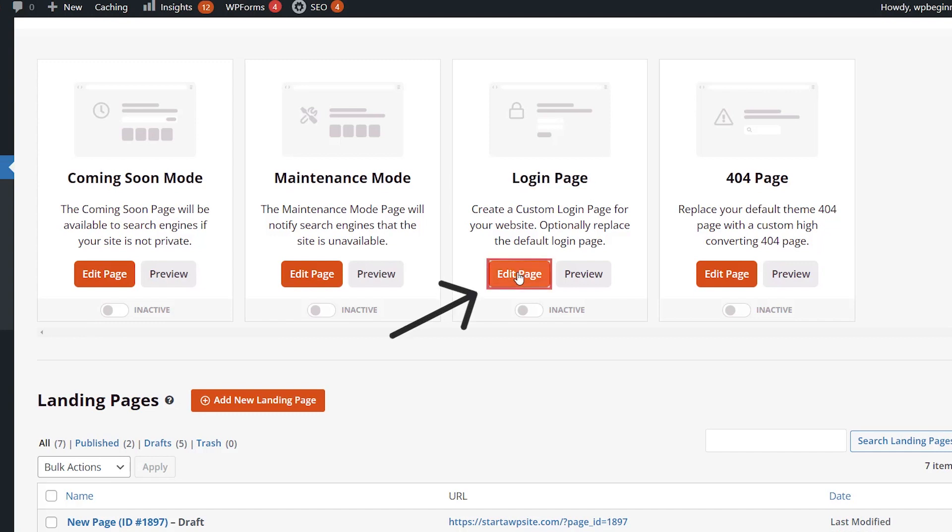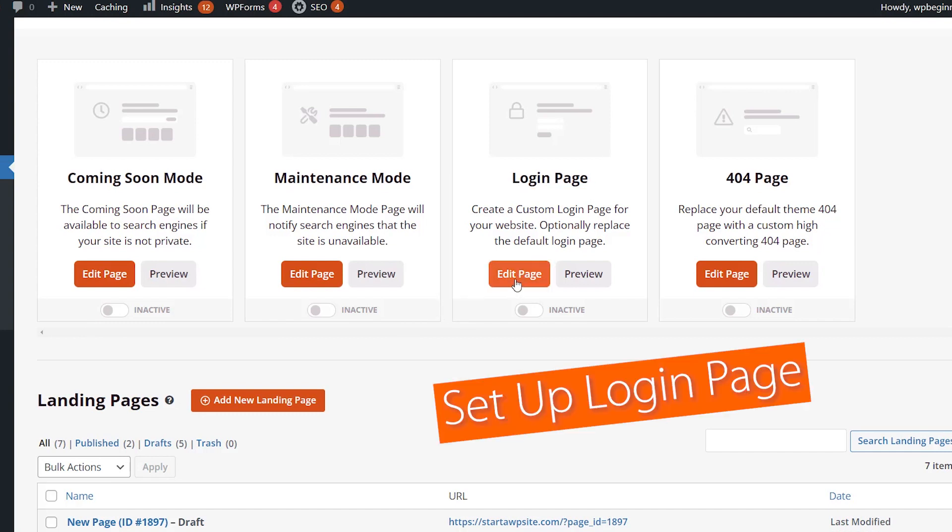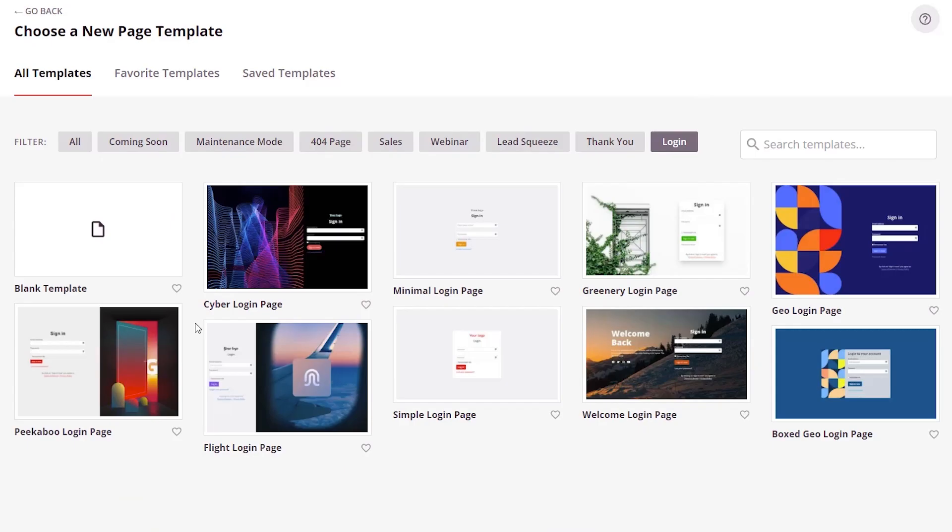Let's go ahead and show edit. Yours will say set up login page. From here, you have all these templates to choose from. By default, it'll show just the login pages you can choose from.